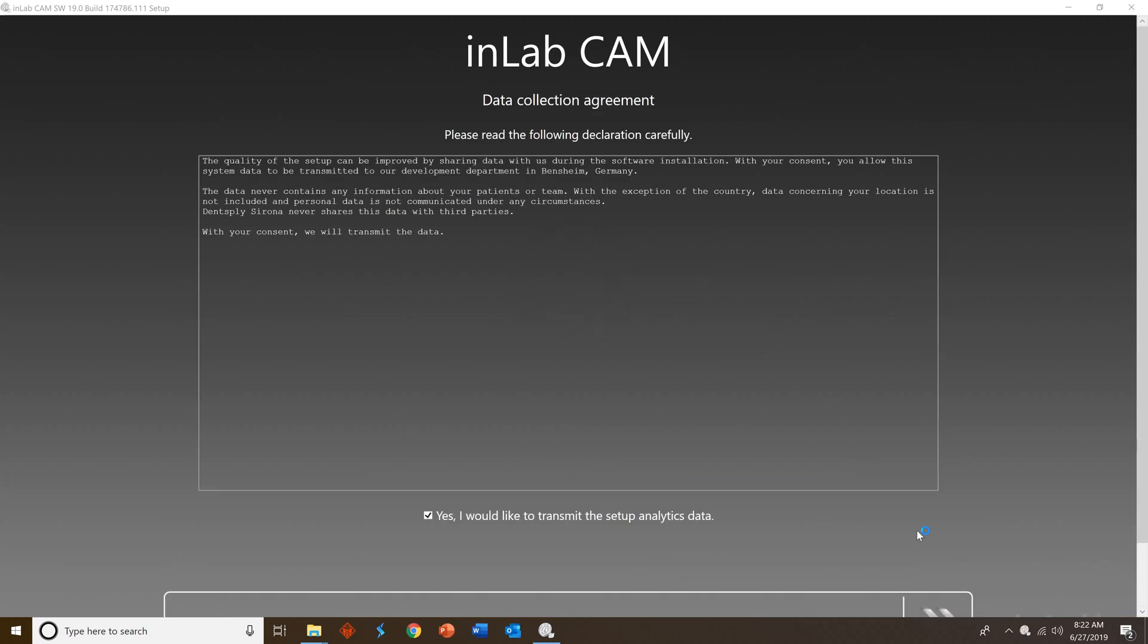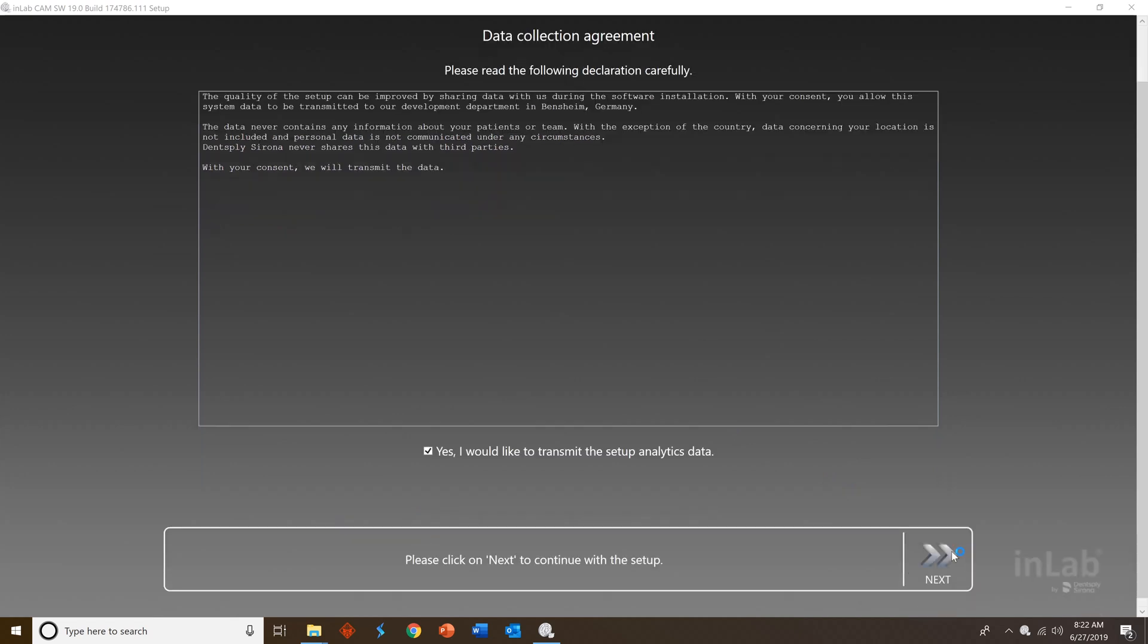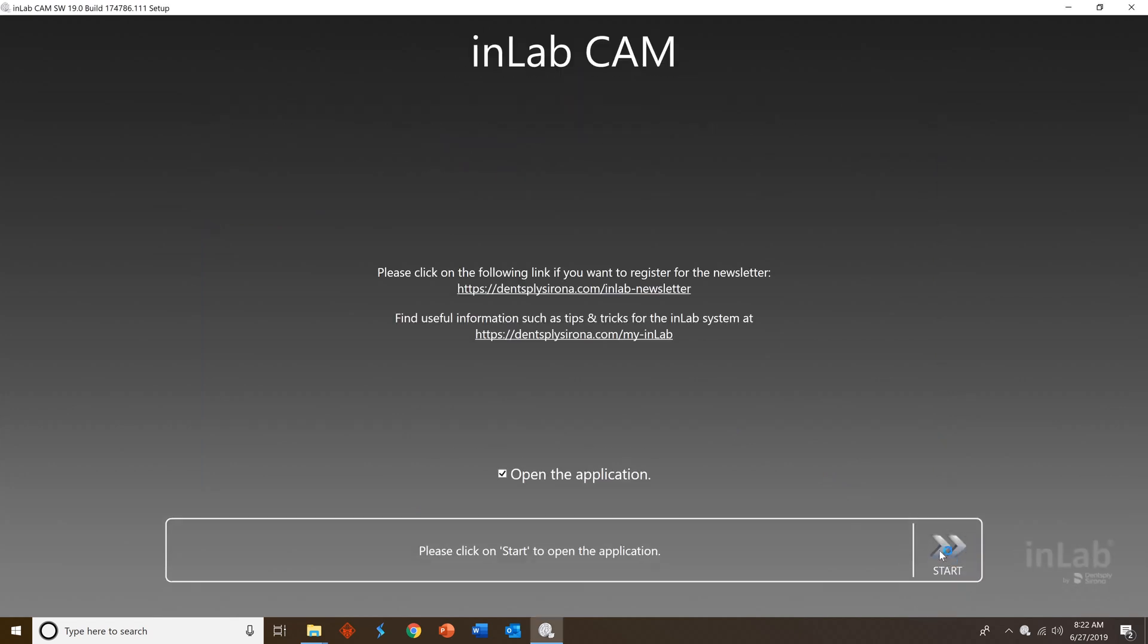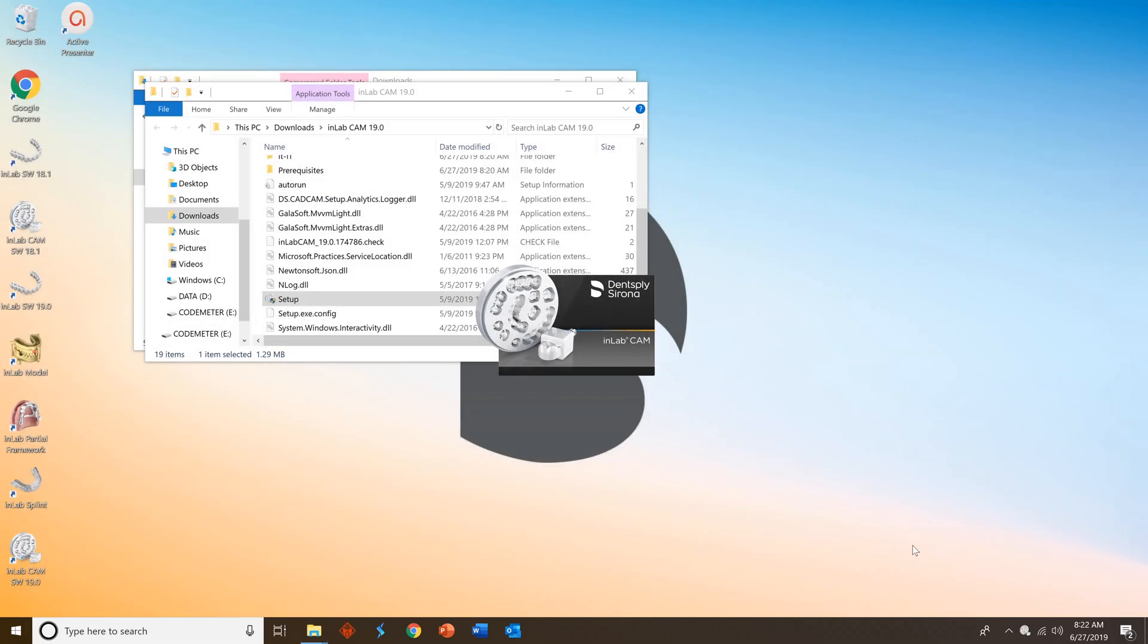Then review the data collection agreement and agree or not and press next. Then go ahead and agree to open the application and press start. This will launch the InLab CAM.